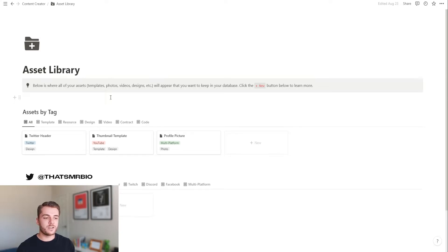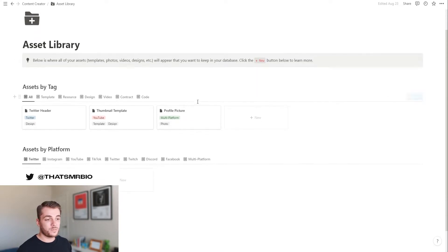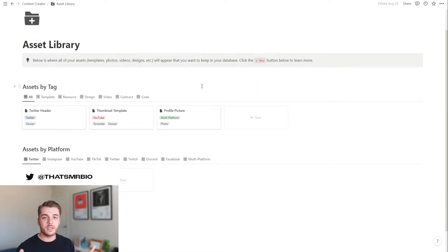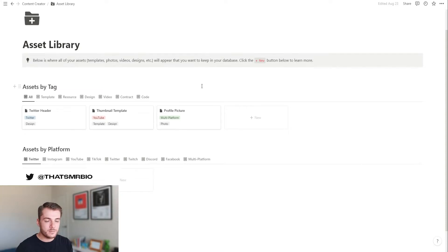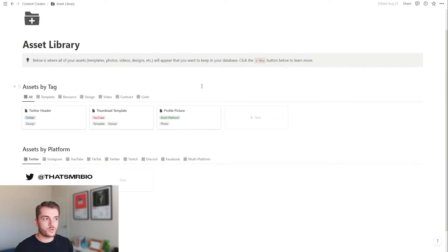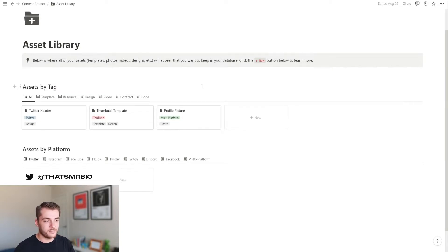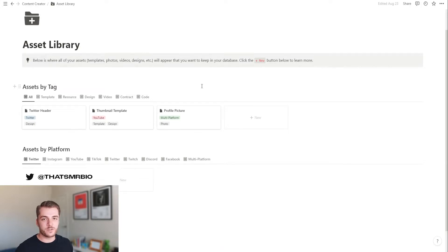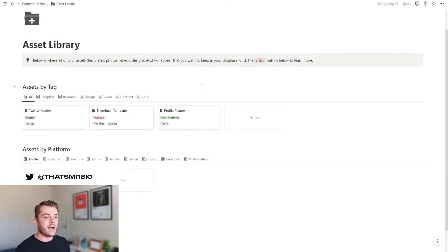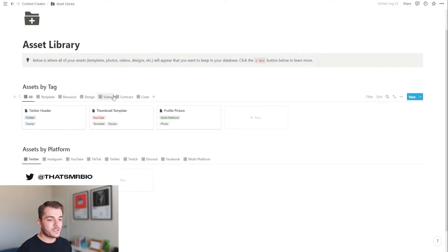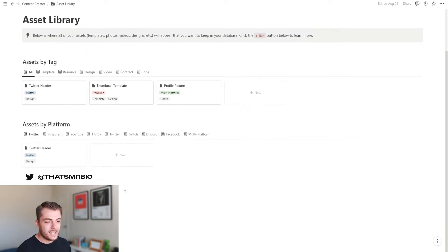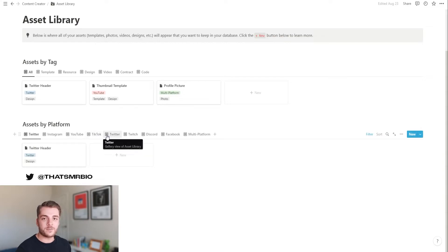Now, your asset library is where you can keep basically anything that you need, whether it be a template, a resource, a design piece, a photo, a video, whatever the case may be. If you want to keep this in your library, this is a much easier way to do it than trying to use Google Drive and Mediafire and Dropbox and all the different storage options available. You can still use those to keep everything organized. On top of that, you can search by the different tags that are available and you can also filter by platform.